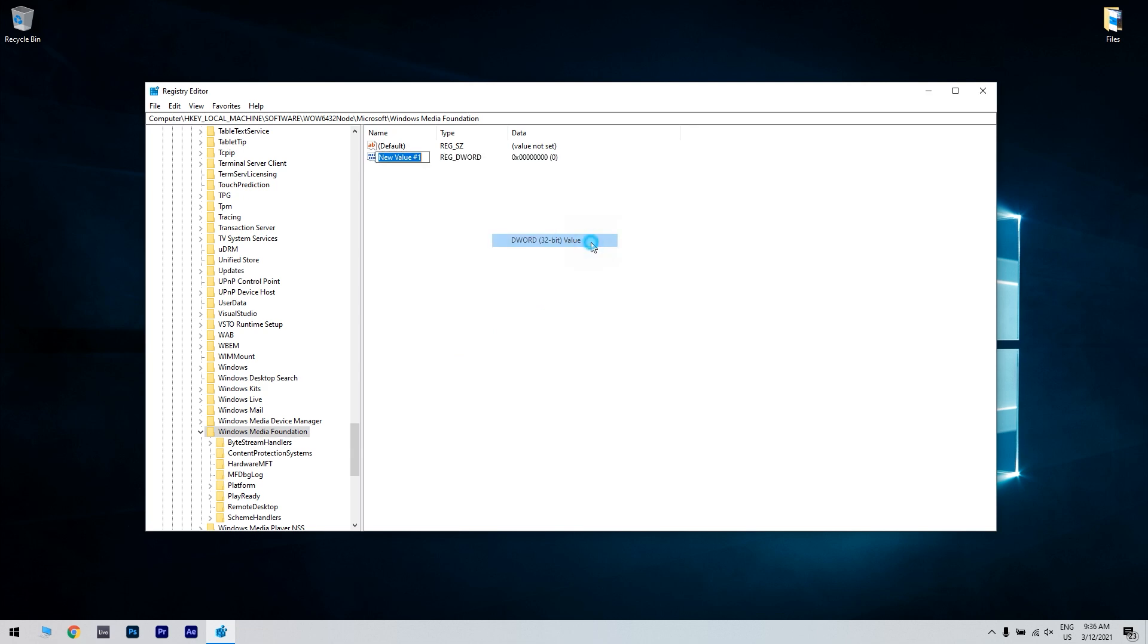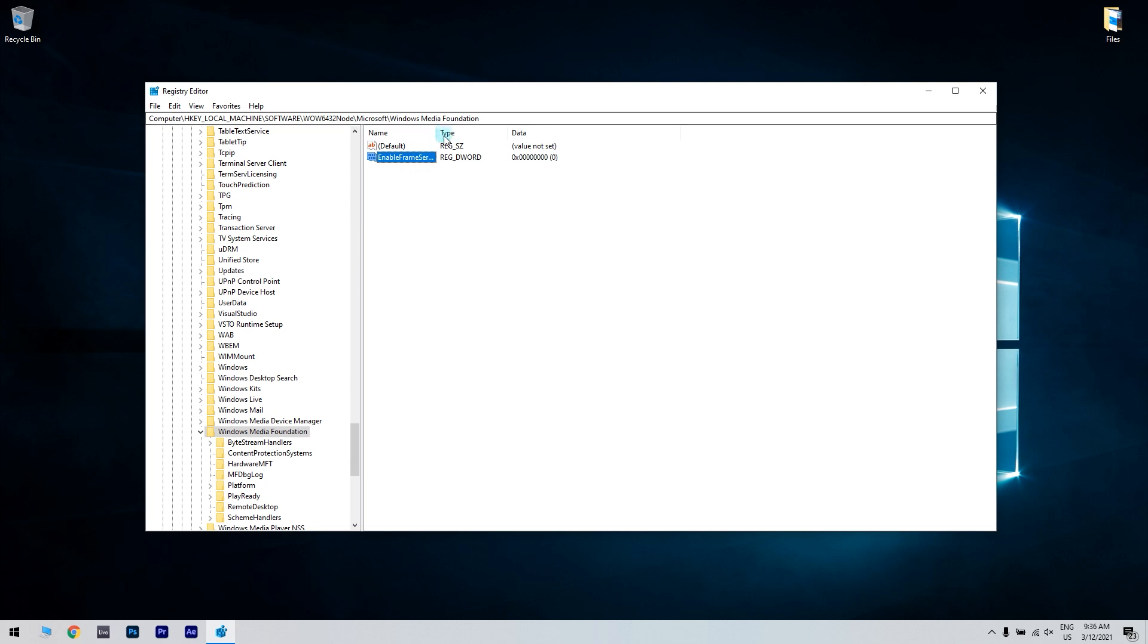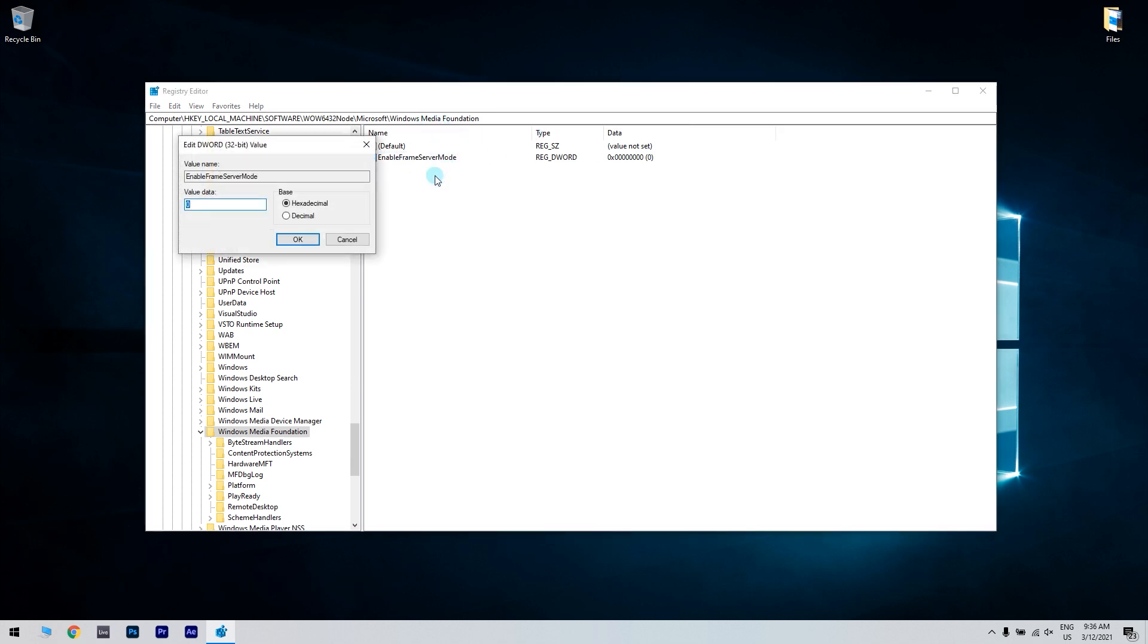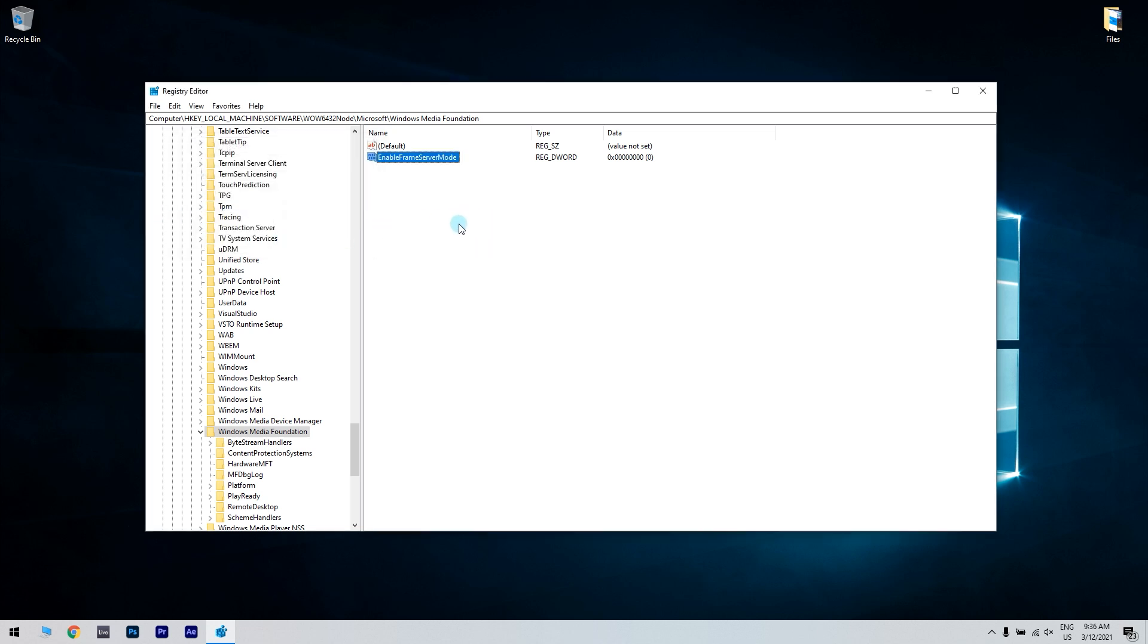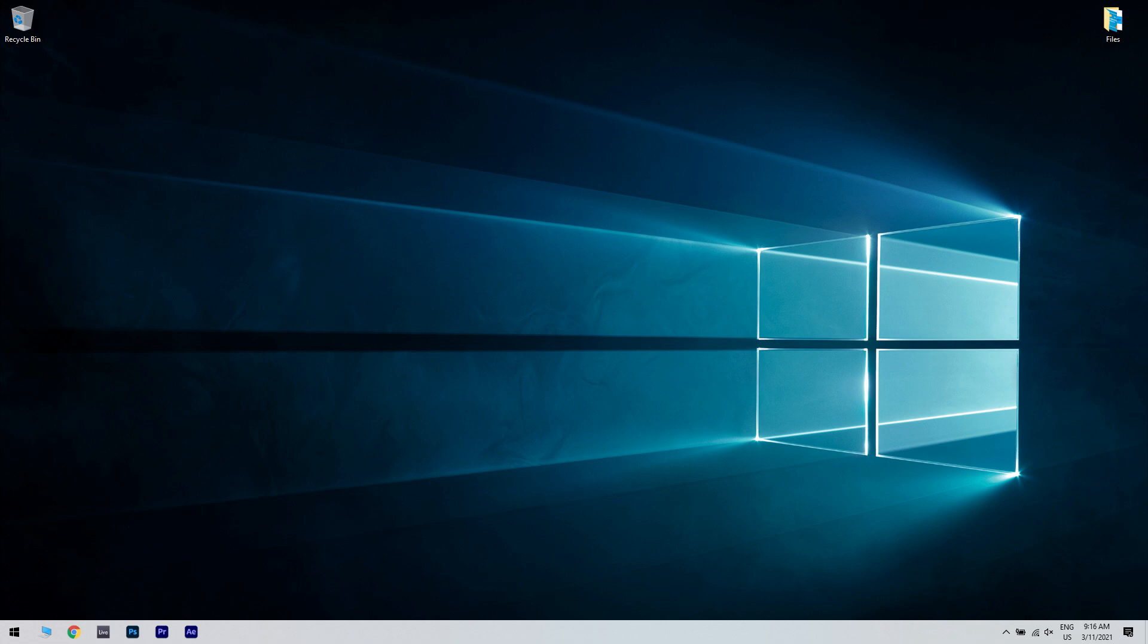Enter the following name as the title for the new DWORD: EnableFrameServerMode with no space in between. Then double click EnableFrameServerMode. Input 0 in the data value text box and then click OK. Then restart Windows after editing the registry.